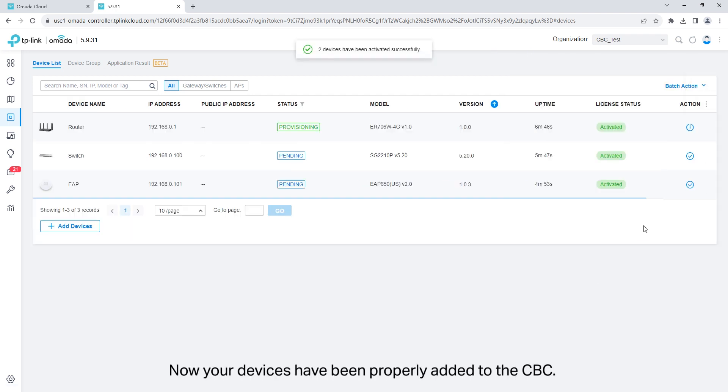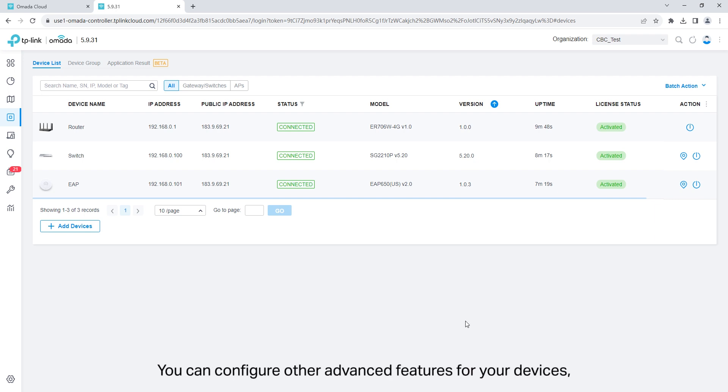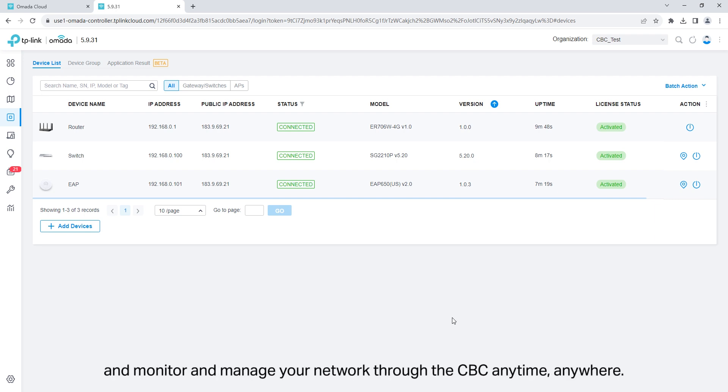Now, your devices have been properly added to the cloud-based controller. You can configure other advanced features for your devices and monitor and manage your network through the cloud-based controller anytime, anywhere.